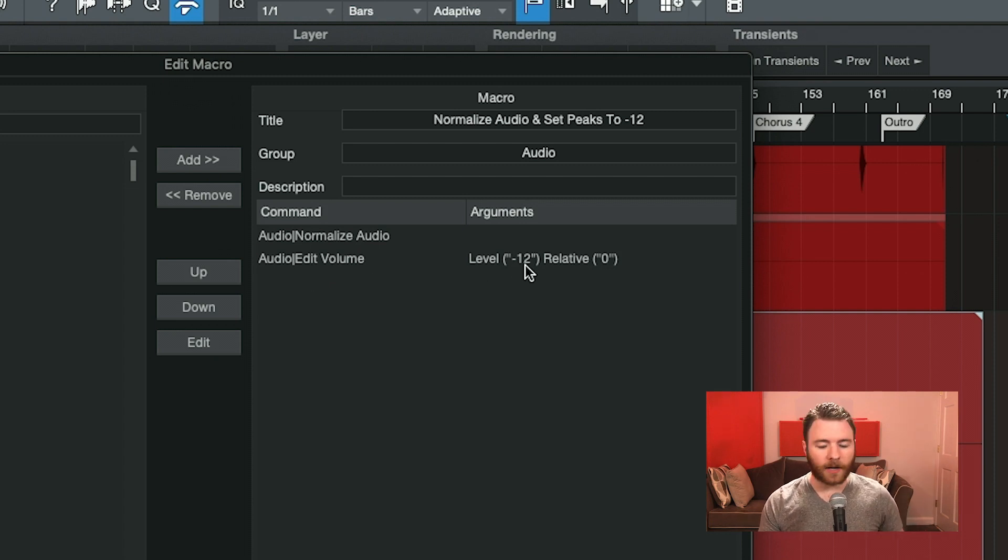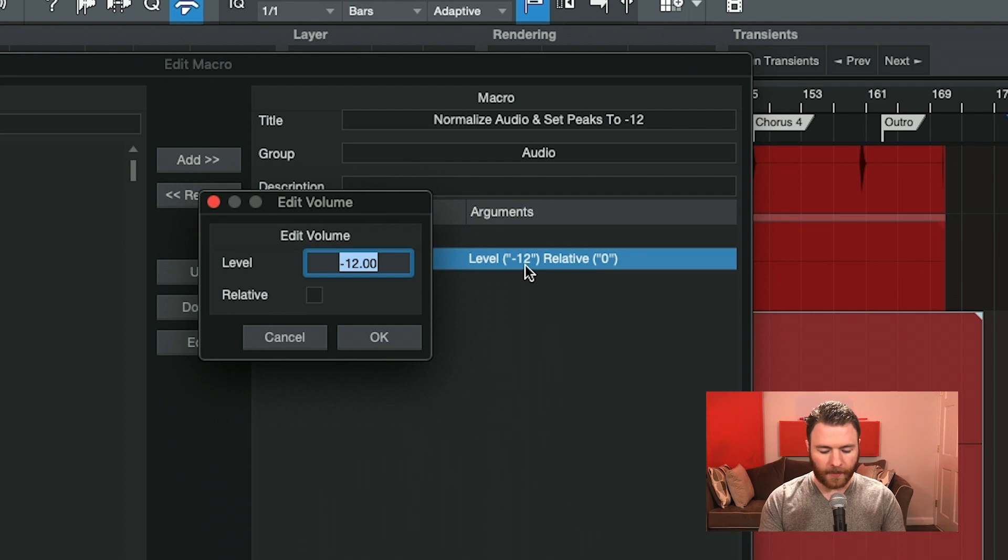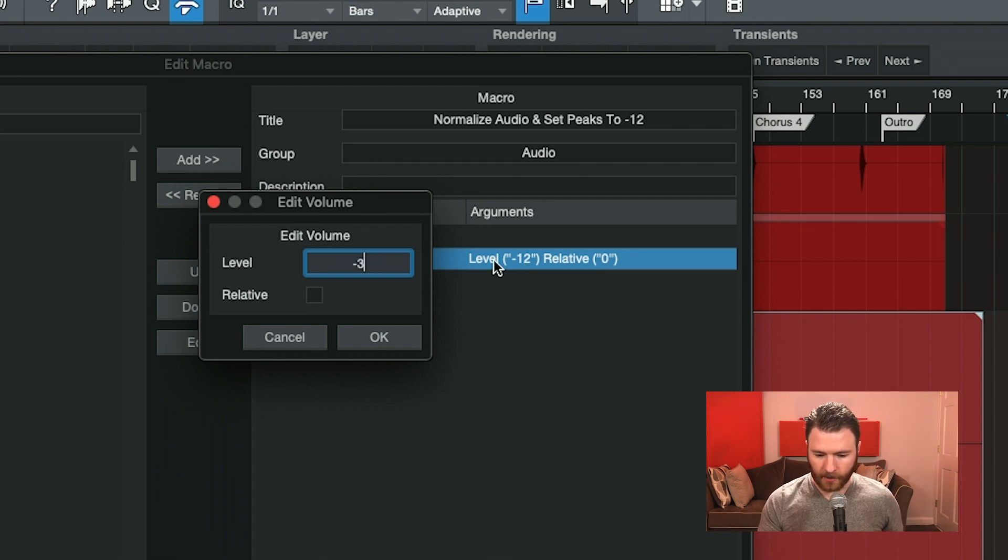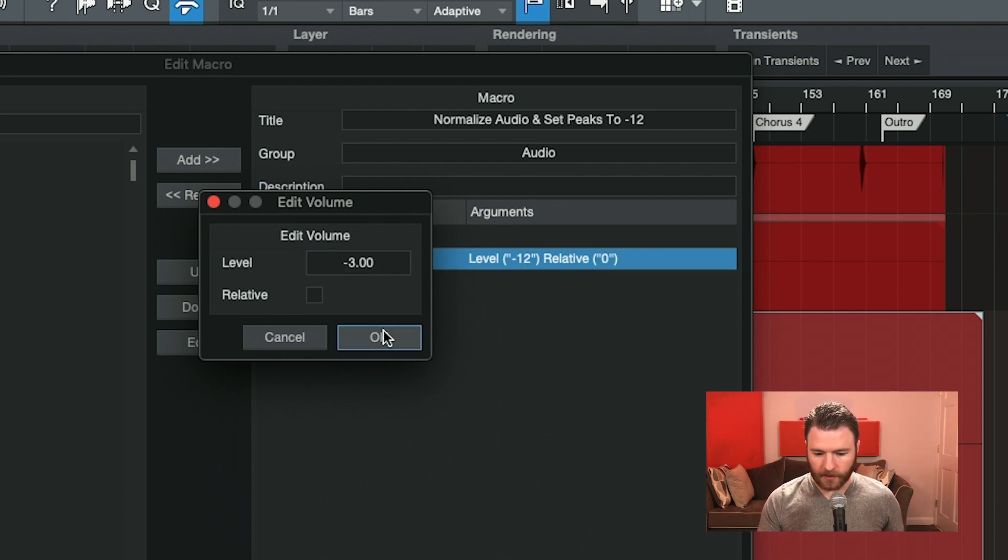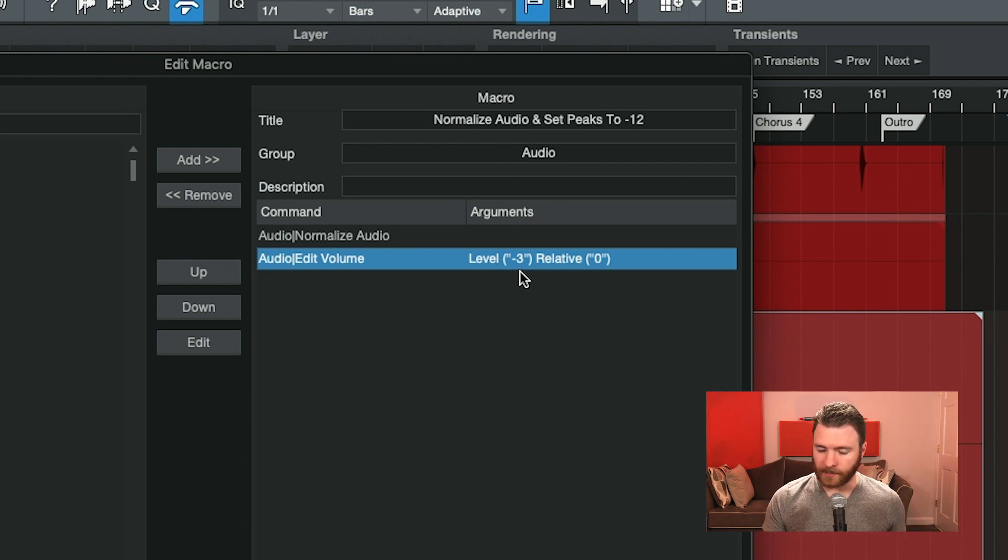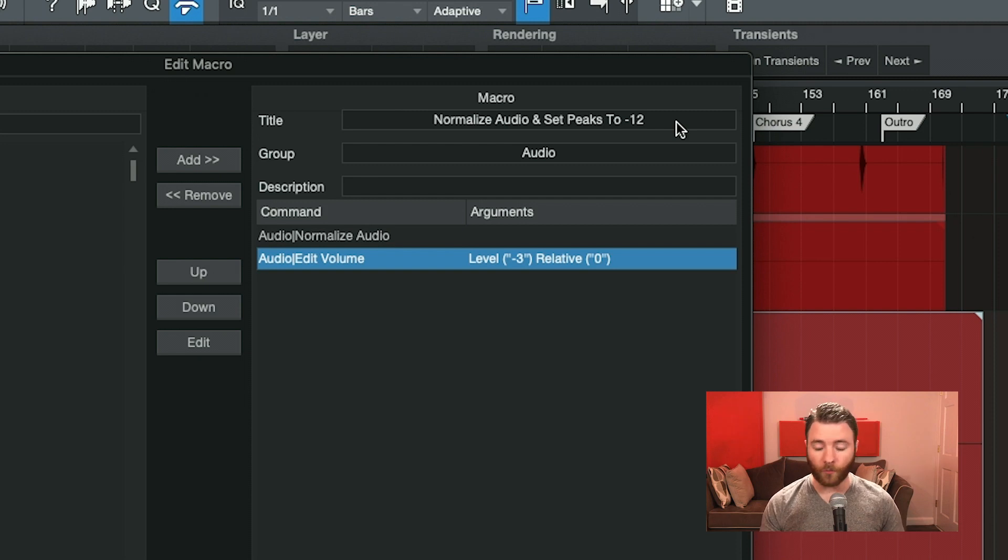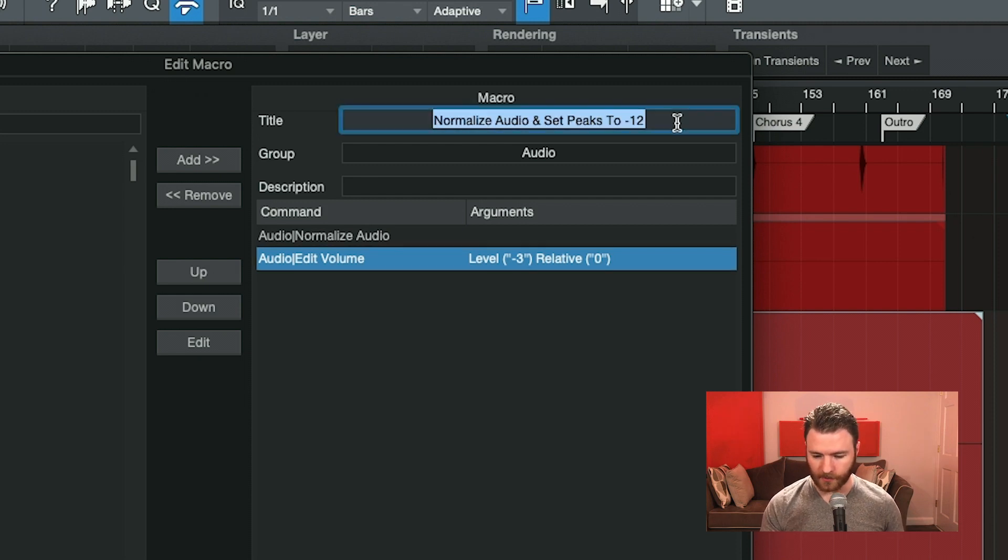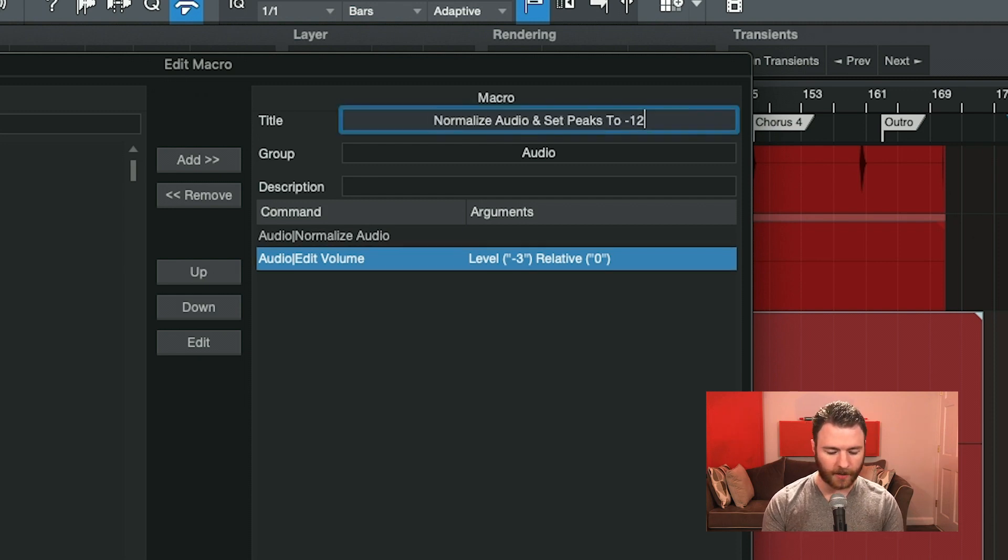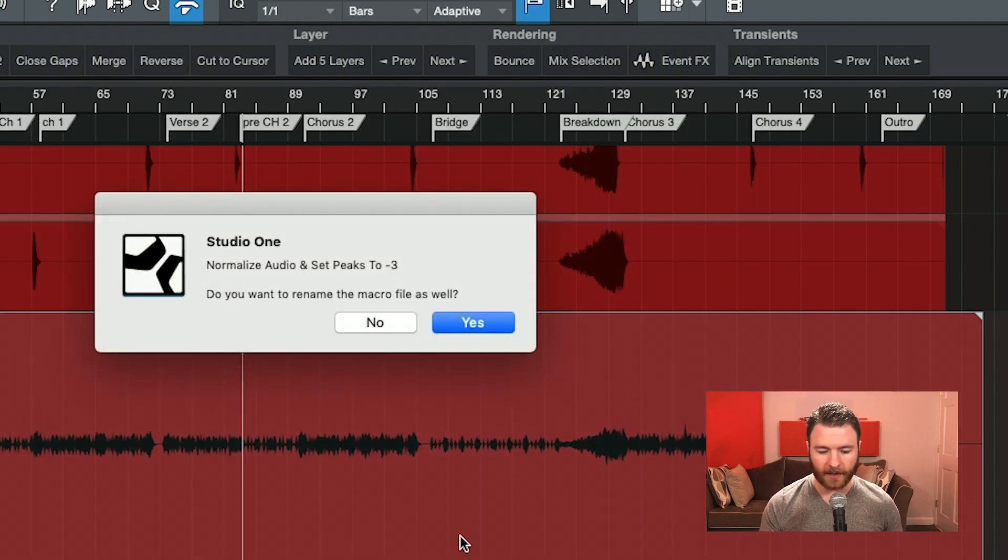That's not what I want. I actually want minus 3. So I can go in here and now it is going to be minus 3 instead of minus 12. For organizational purposes, I'm also going to want to rename this one. So I'm just going to come up here and change minus 12 to minus 3. I'll hit OK.